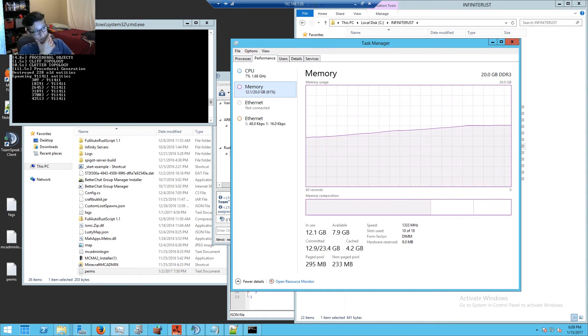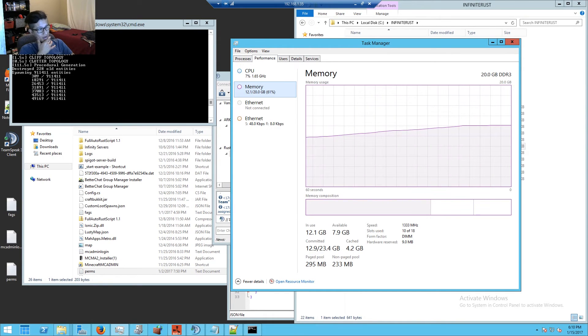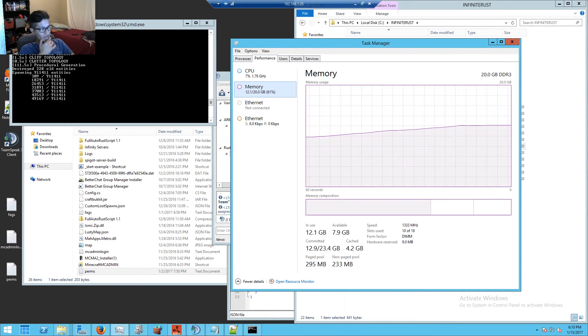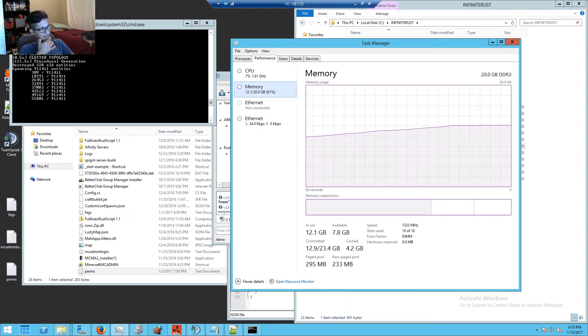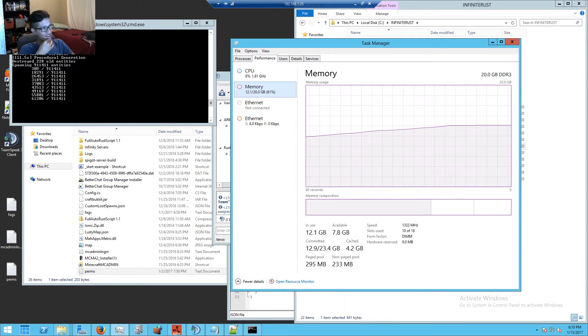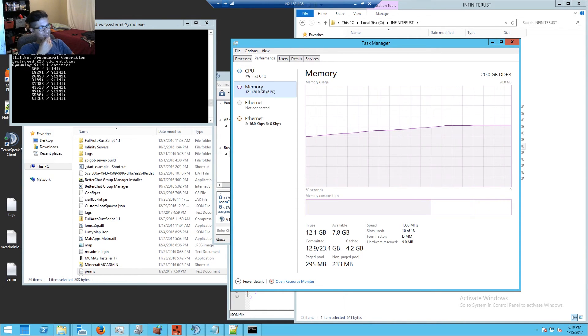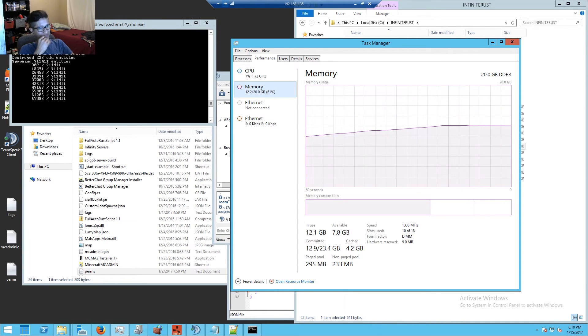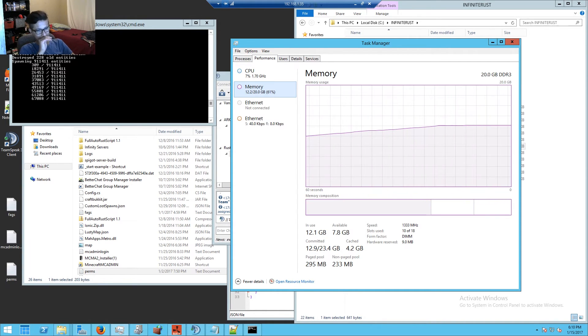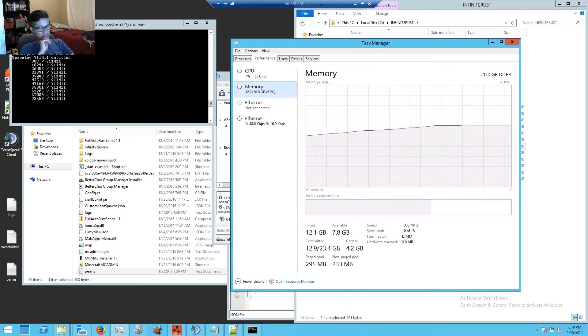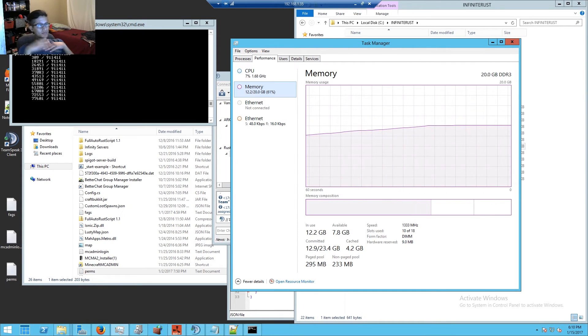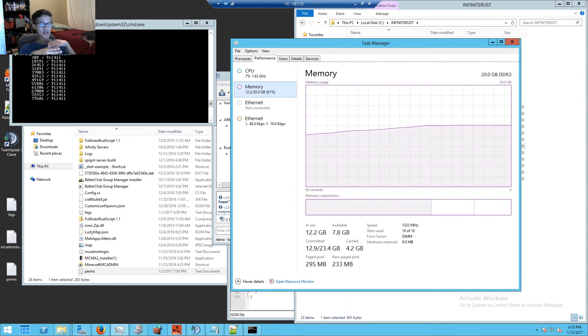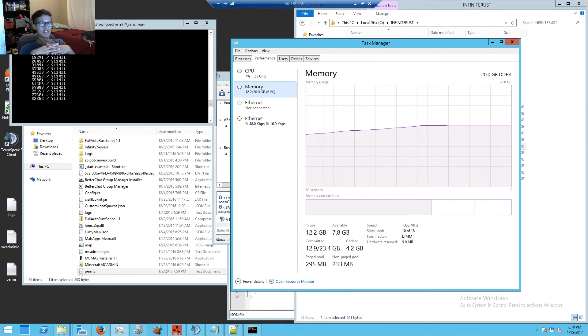Okay, now it's spawning entities - 309 out of 911,411. So the map might happen soon. To wrap up this video, what I'm trying to say...